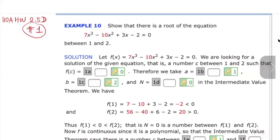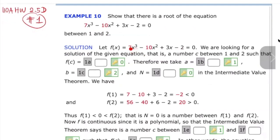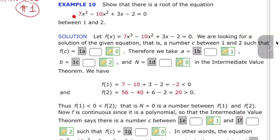We show that there's a root of the equation between 1 and 2. You remember the Intermediate Value Theorem. It says that if you have a continuous function — now this function over here is continuous because it is a polynomial function. We first let f(x) equal to one side of the equation and the other side, you can leave a number there.